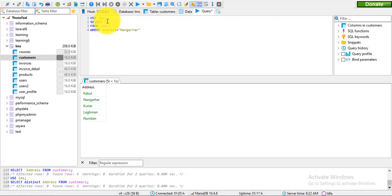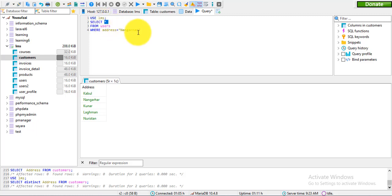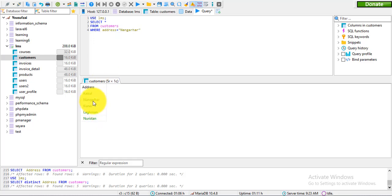WHERE clause can be used with the users table or the customers table. The customer table structure is very clear.